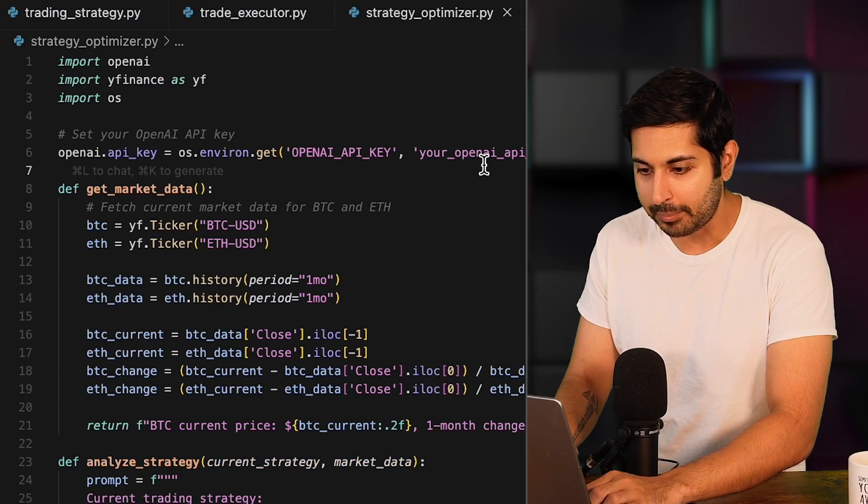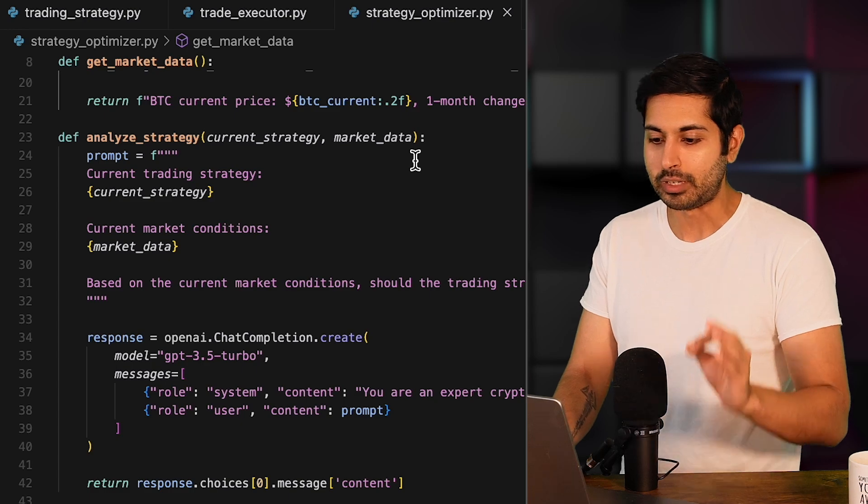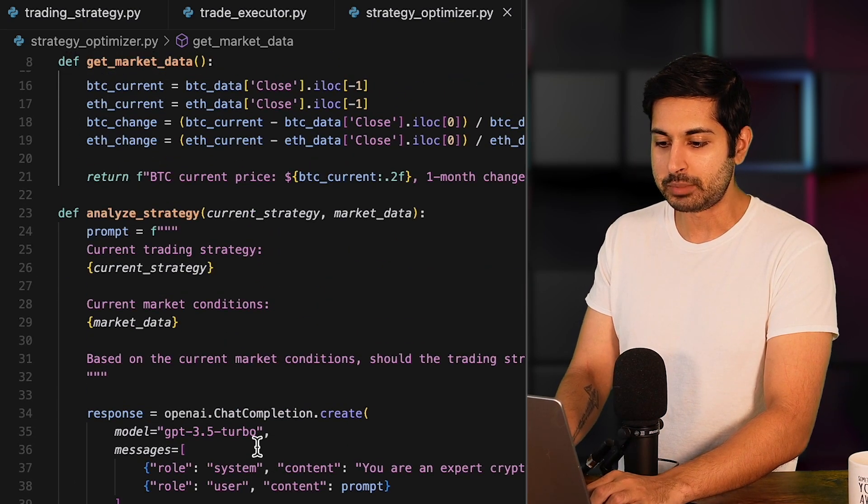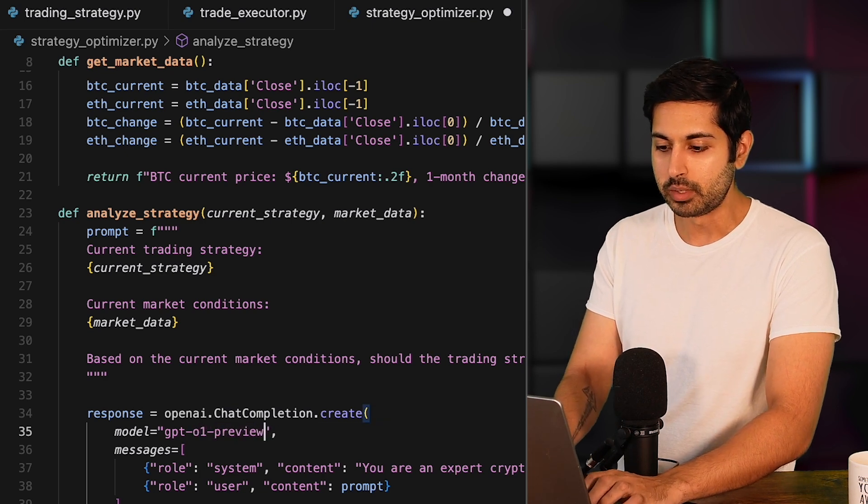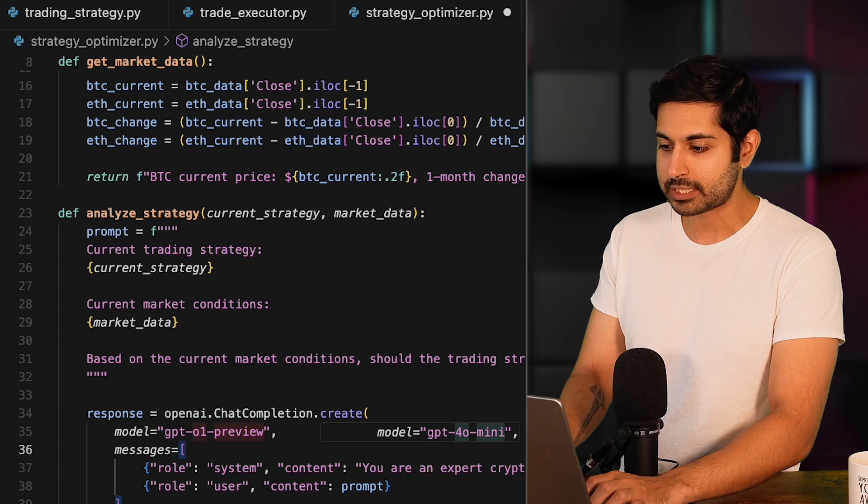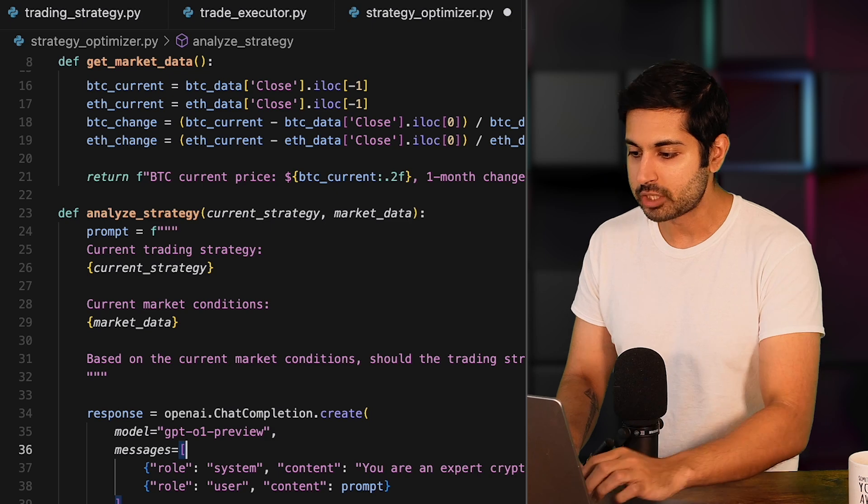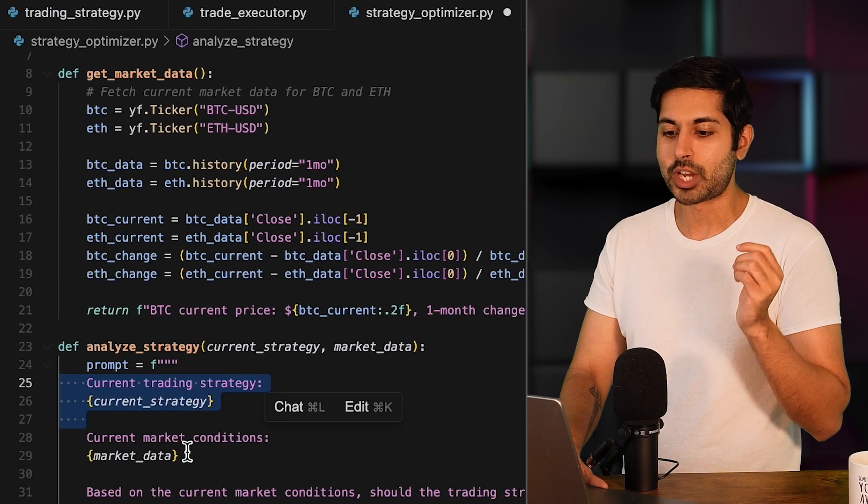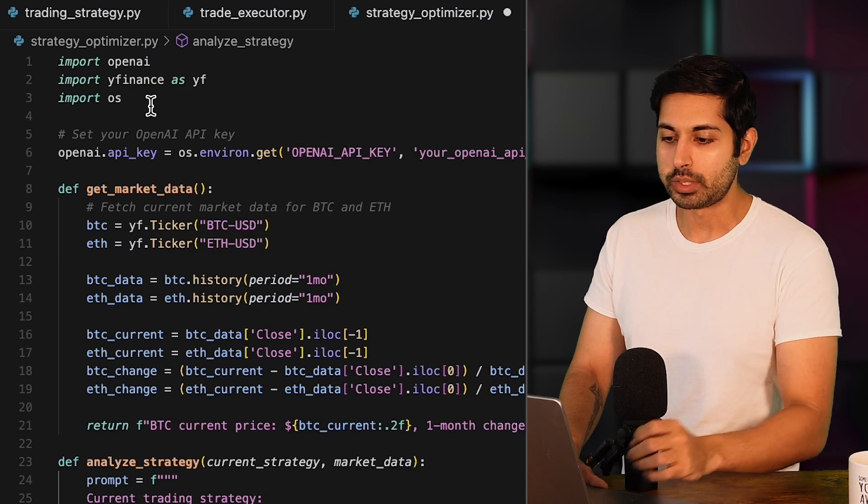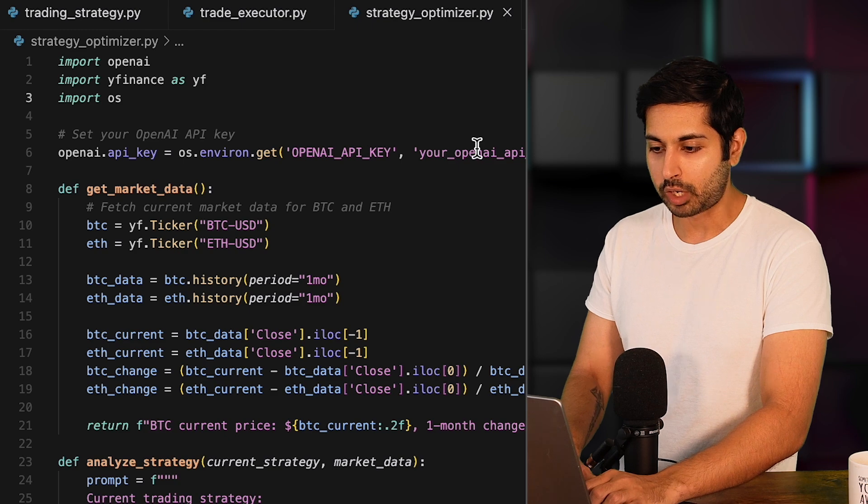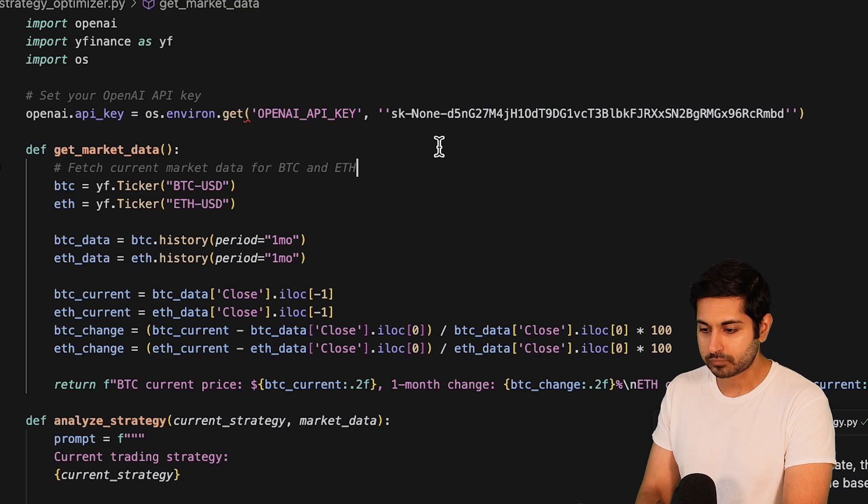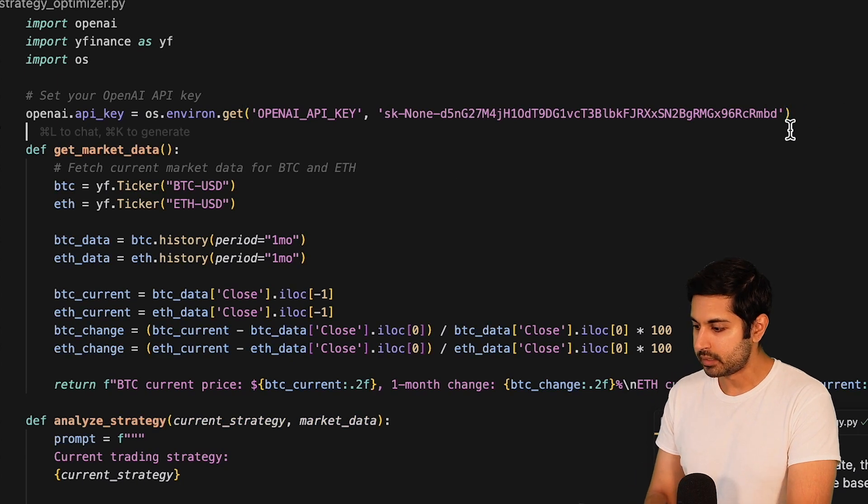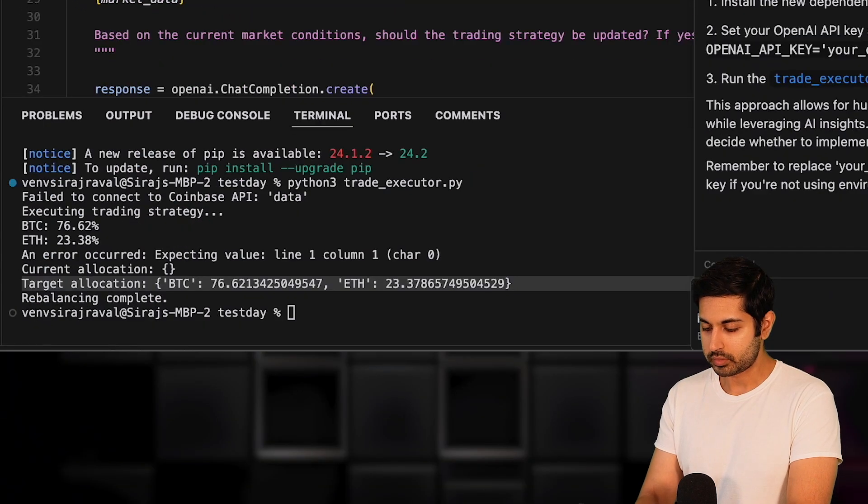Let's accept all of these changes that it's made. It's created a strategy optimizer using the OpenAI API key. So it created its own class file just for O1. Right now it's using GPT 3.5 Turbo, which we'll just set to O1 preview. We tell it, you are an expert cryptocurrency trading strategy analyst. Please provide specific recommendations for improvements if necessary. We give it the current trading strategy, we look at the current market data. We get that from the Yahoo Finance API. And we input our OpenAI API key here. So let me input my key here, exactly where it says. And now we can run this code.